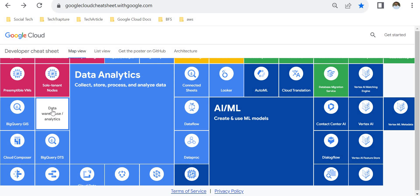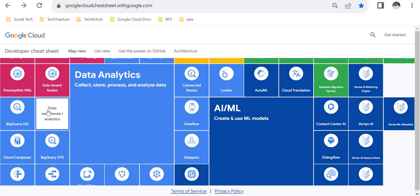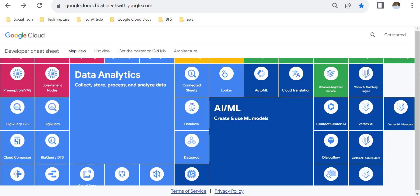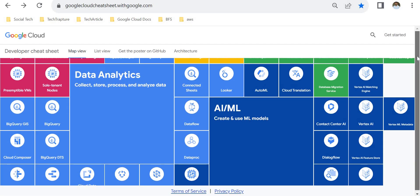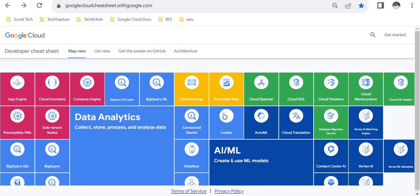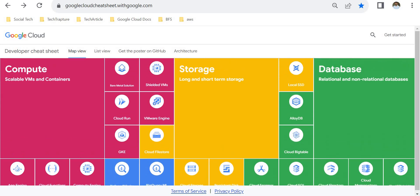If I bring my mouse over any of these services, it will show a one-line description of the service. If you want to know more about that service, you can click on it and it will open the official Google Cloud documentation.